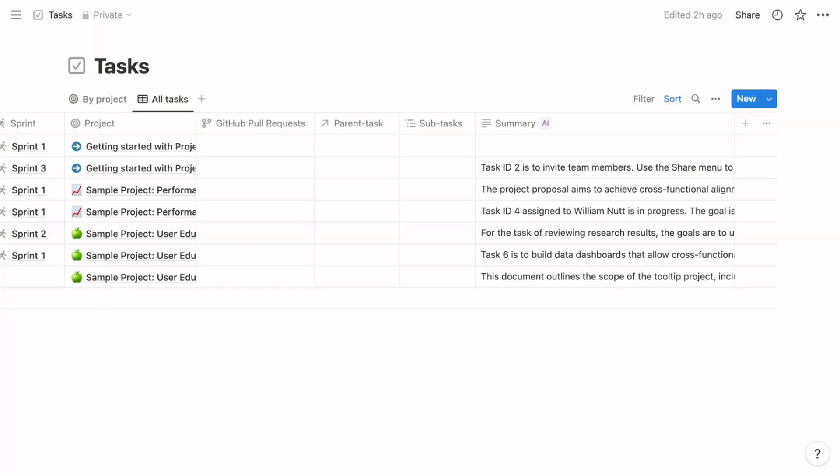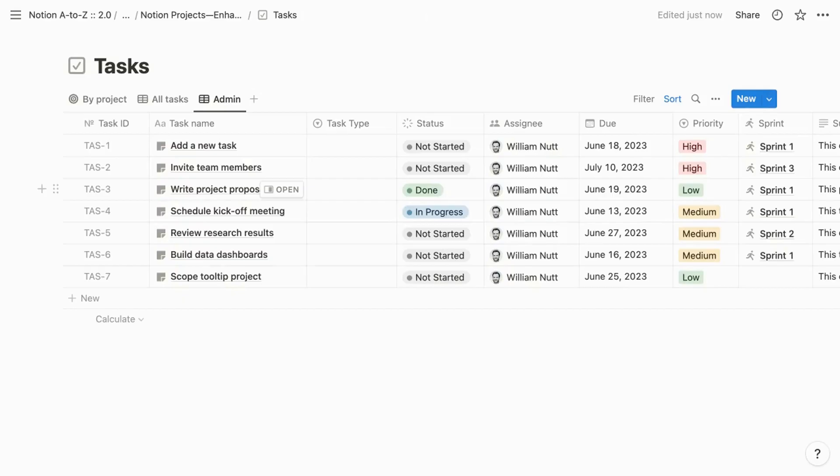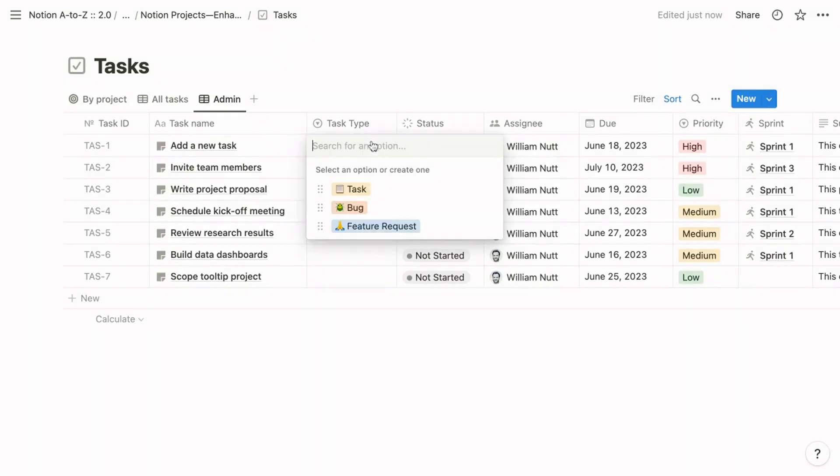What may surprise me most about the Notion Projects system is that the tasks database excludes any way of indicating within the properties the type of task—in other words, whether it's a task, a bug, or a feature request. That'd be a helpful visual, and it'd also enable grouping and filtering. My template includes a task type property that populates automatically when you choose the corresponding template. Then the task's type is displayed in all views that use the card format, including the board within the project template.